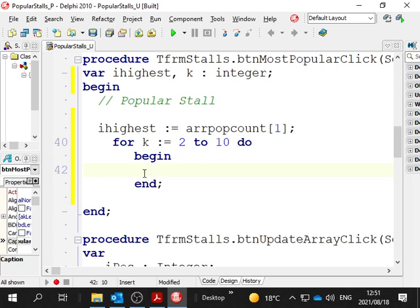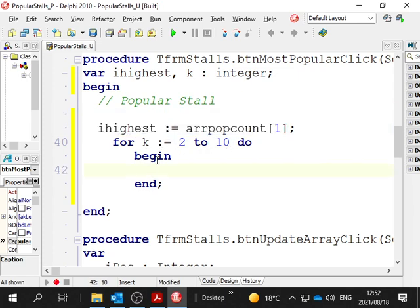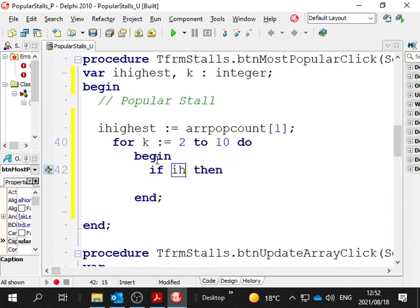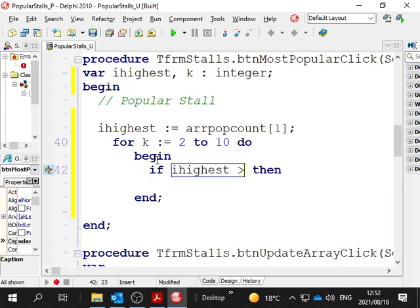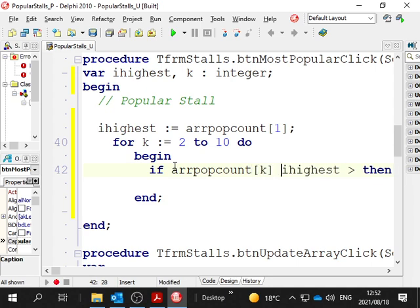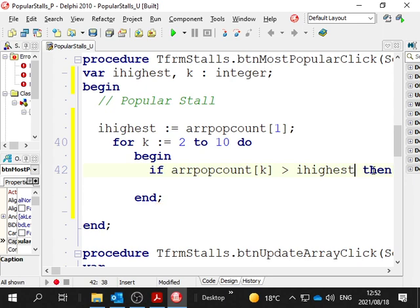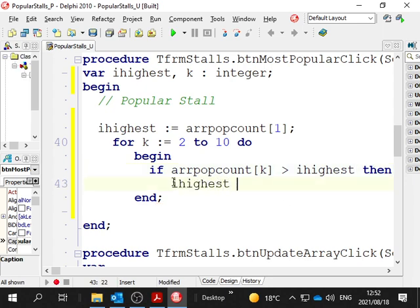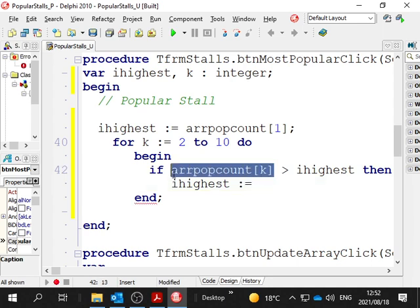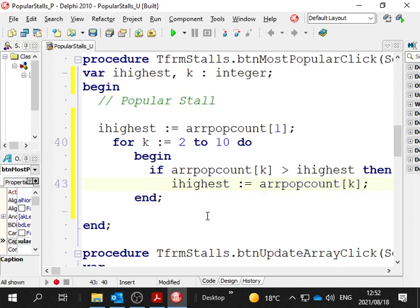The most popular is going to be the highest number for each of the boxes of those arrays. We're going to find out which box has got the highest number in. We set the highest equal to the first box of the array. Then we go from the second to the tenth, the rest of them. We ask the question for each one. If ARR pop count box number k is greater than ihighest, then we have a new highest. It will be equal to that array box number. And that's that.